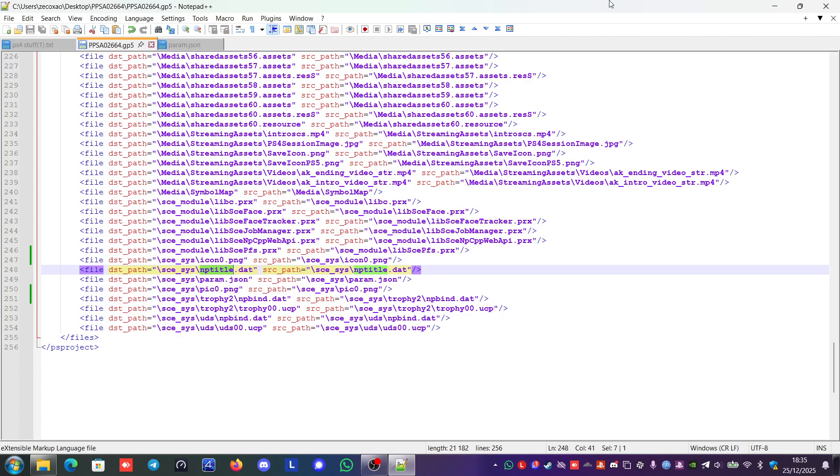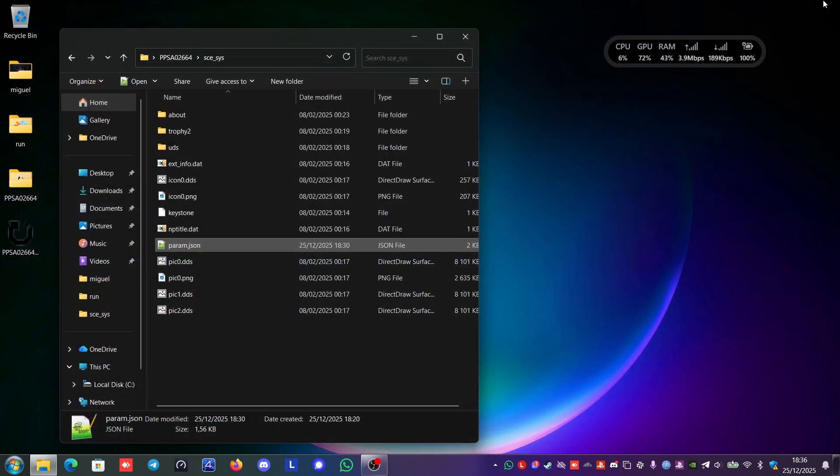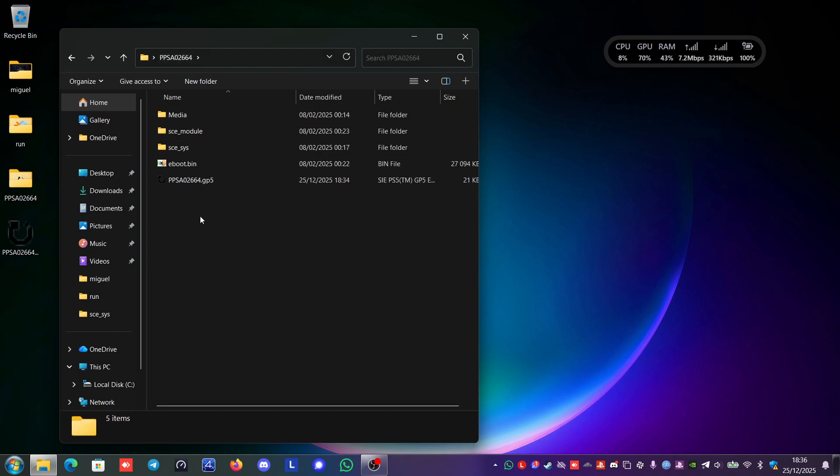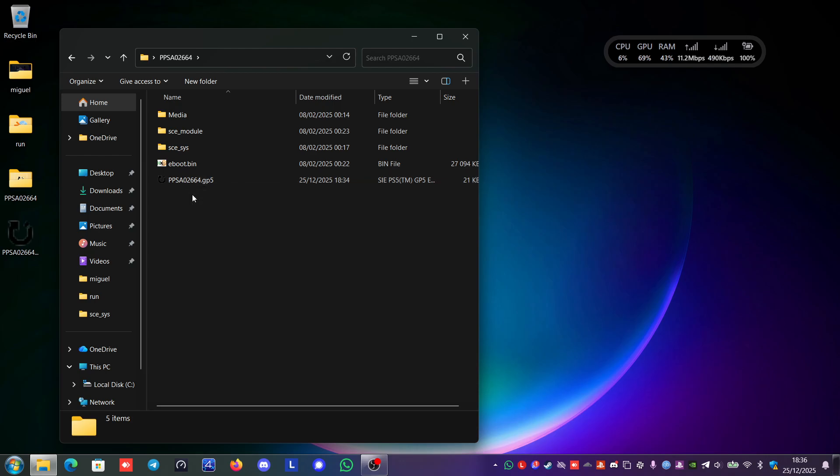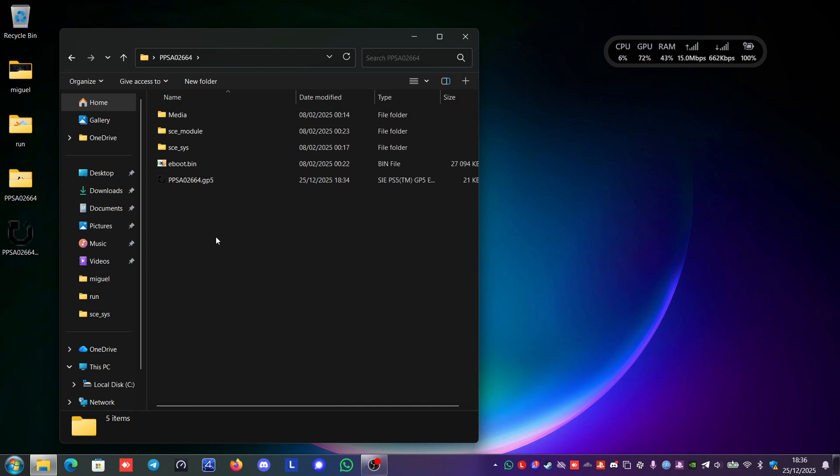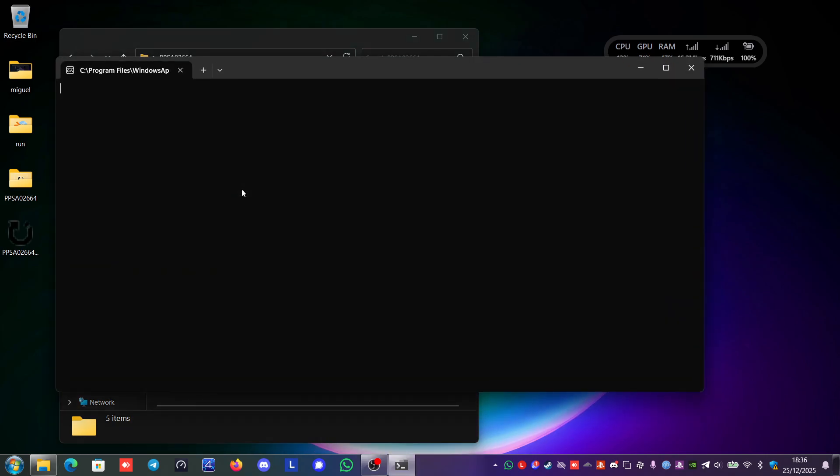So it's created. Let's close this. Let's recheck that the application DRM type is standard. It is. Now we close this. Then we go here to the ppsa 02664 gp5 directory. And we open the Linux shell. We just hold shift. And in the blank area where the files are. We just right click. And open Linux shell here. And it will open the WSL Linux shell.